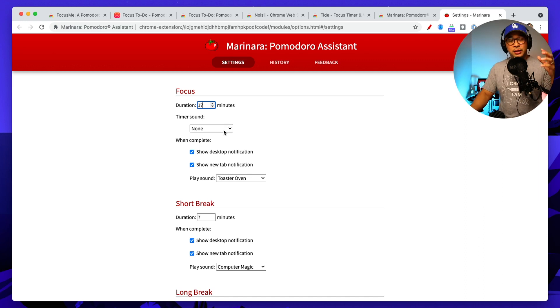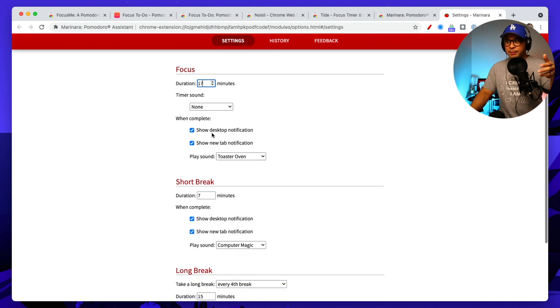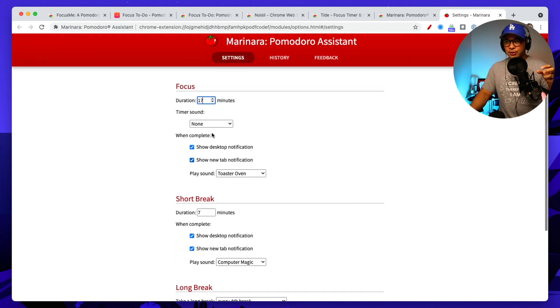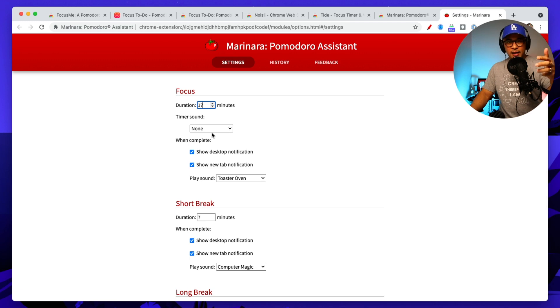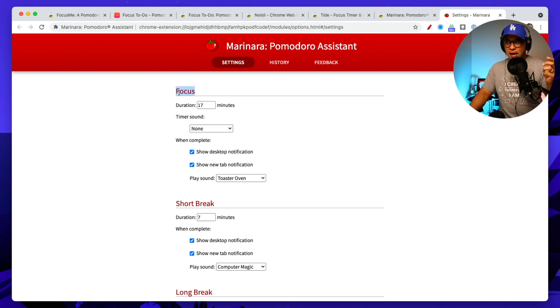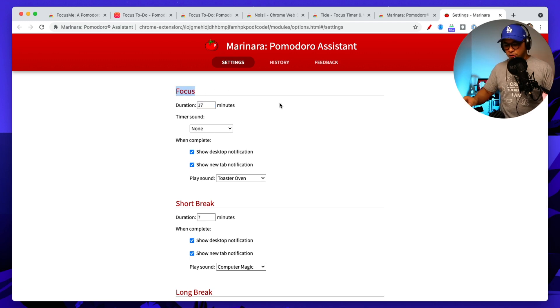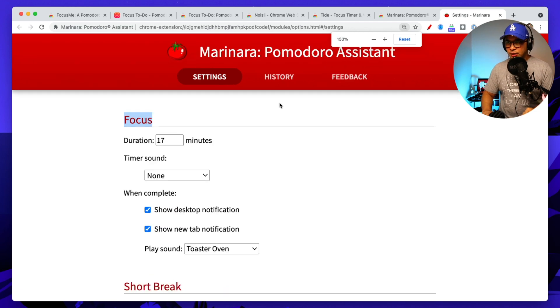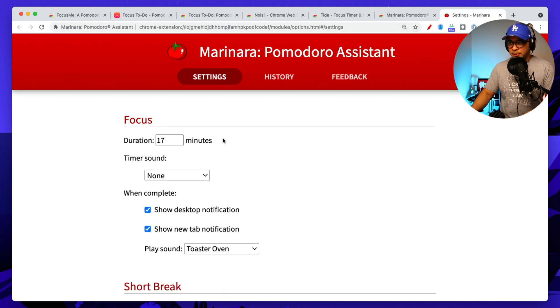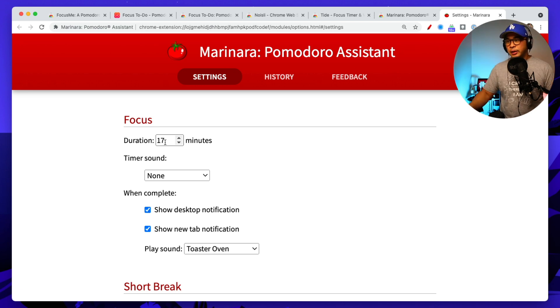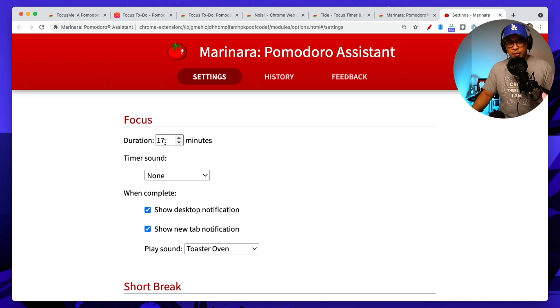So right now I'm looking at the duration. So this is the focus time. So there's really three main types of timers that you can set up, which is one is focus time. This is your work time. So how long do you want the work sessions to last? So focus time. So I set mine to 17 minutes.